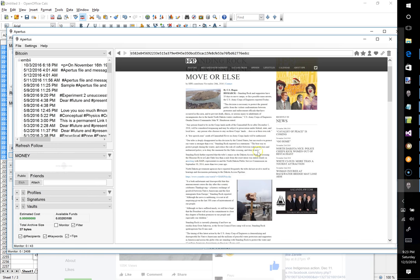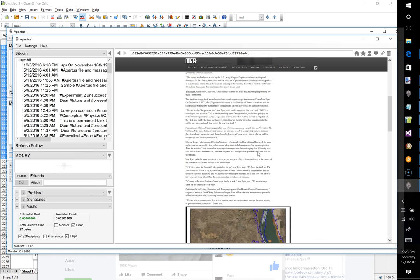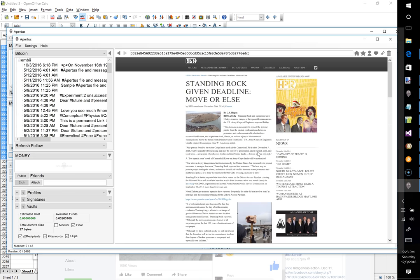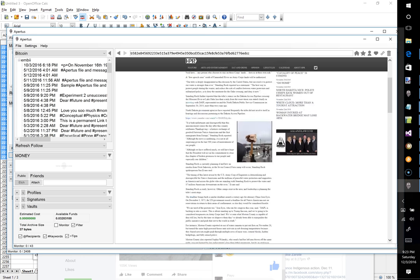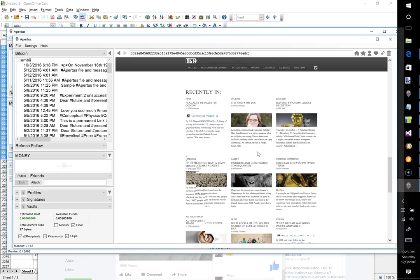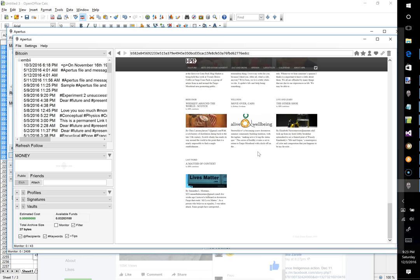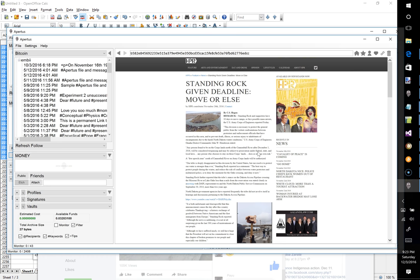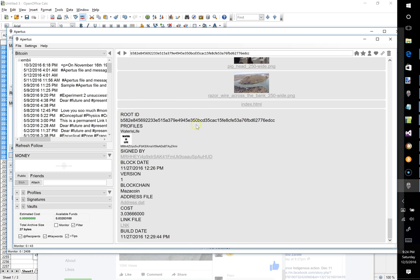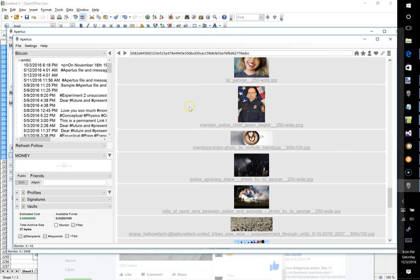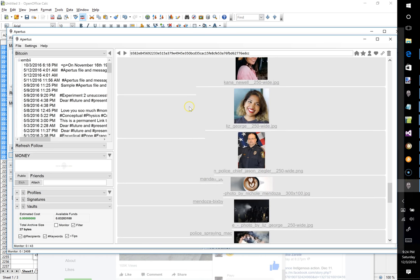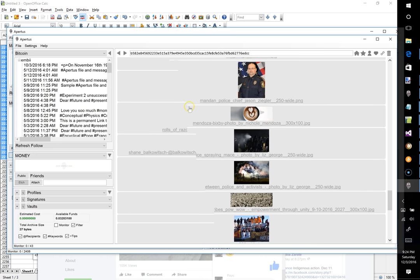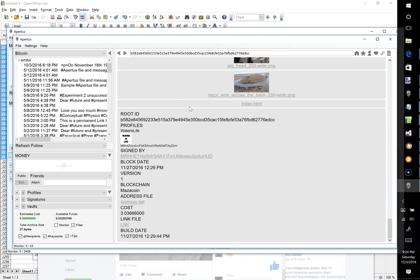Recently I've been archiving quite a bit of data on the Mazacoin blockchain. As an example, here is a full HPR High Plains Reader website that was just recently archived. Looking at the contents of this archived site, the cost on the Mazacoin blockchain was a little over three Mazacoin to archive this.